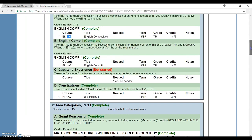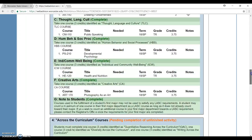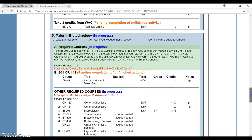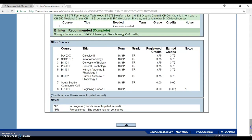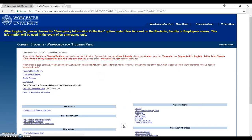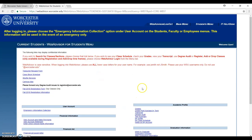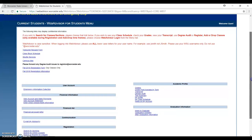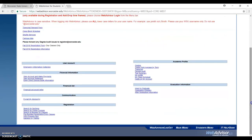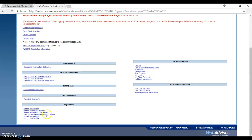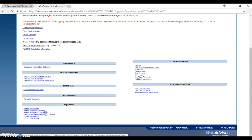After getting familiar with the Degree Audit, now it's time for you to get into the registration process. Just click on OK and I go back to the main menu. Here to register for classes, you look at the registration section. In the registration section, there will be search and register for classes. Click on here.